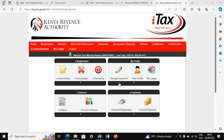Number two, you need to have your NSSF statement — that is how much you contribute every month to NSSF. You also need to have your NSSF number so that you are able to claim that amount that goes to NSSF. You have what is called the relief tax. When you have that, you just need to log in to your ITAX portal.